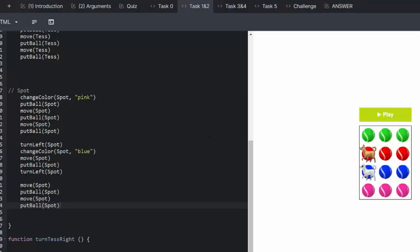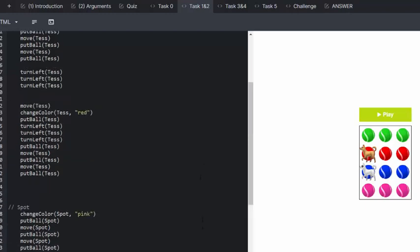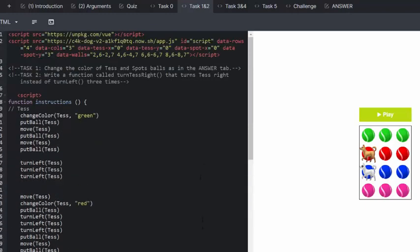Awesome. And that looks like the answer tab. So that was just task one.